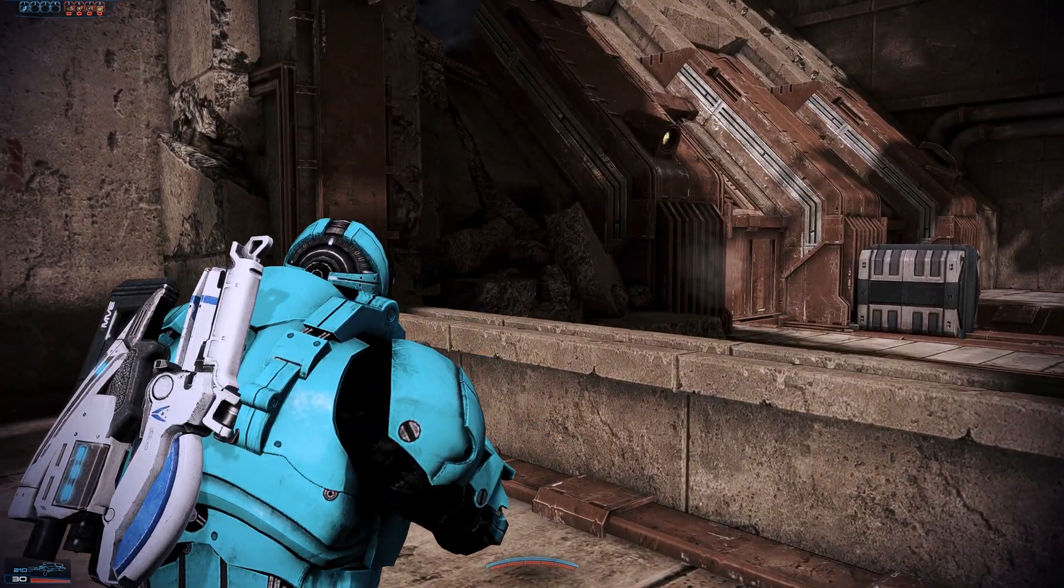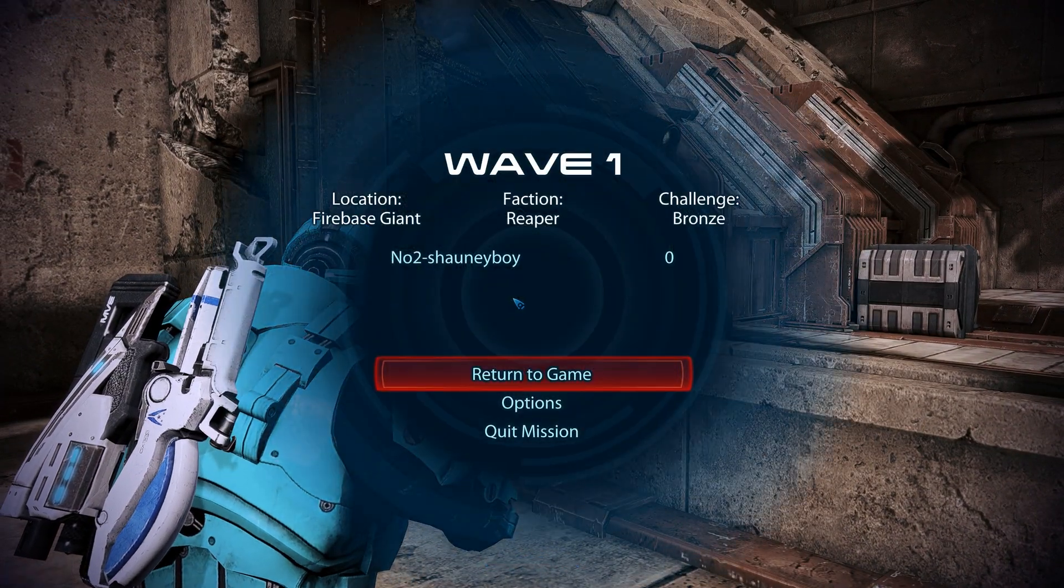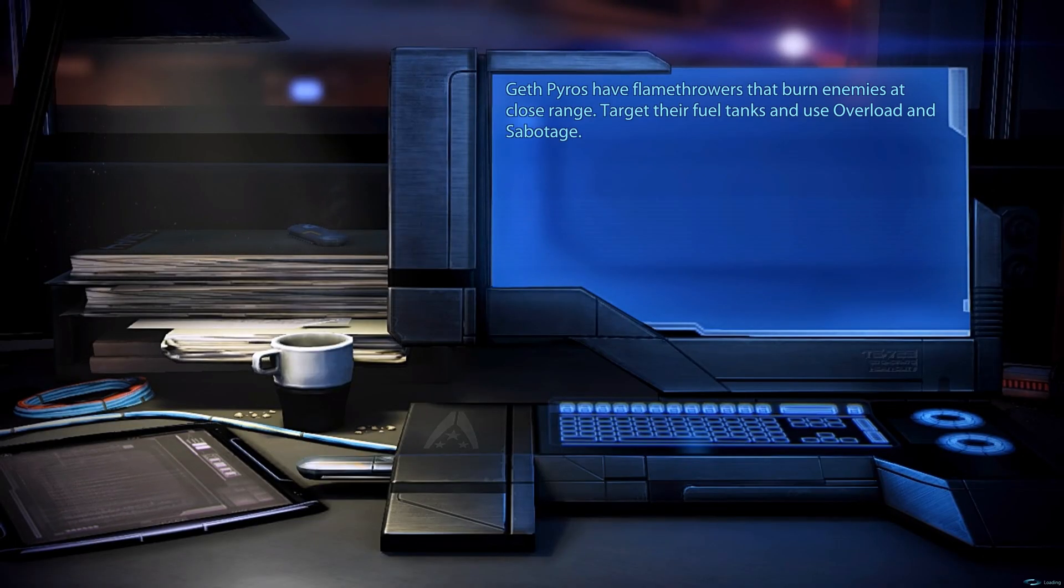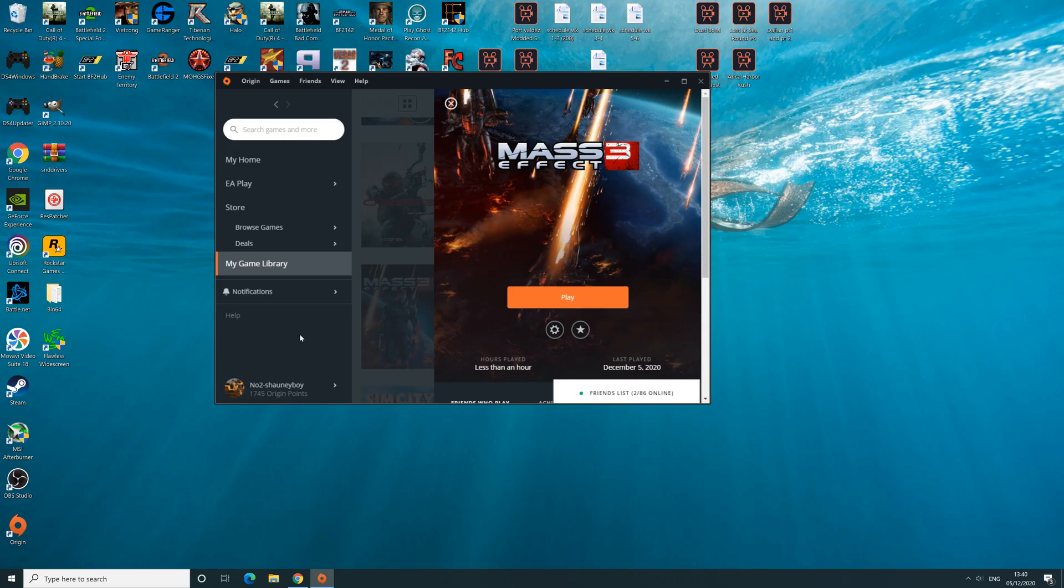And then if we just quickly get out of the game. So what you need to do is download the Flawless Widescreen app or program. I'll put that link in the description below, so once you've downloaded it and installed it...